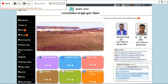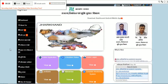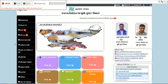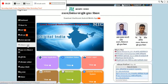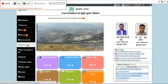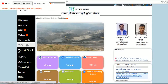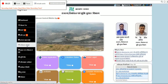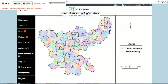On the left hand side we see a couple of options. We will go and select 'Bhumi Dekhe', which is basically the gateway to see the digitized land reports. Here is the Jharkhand current district-wise map.